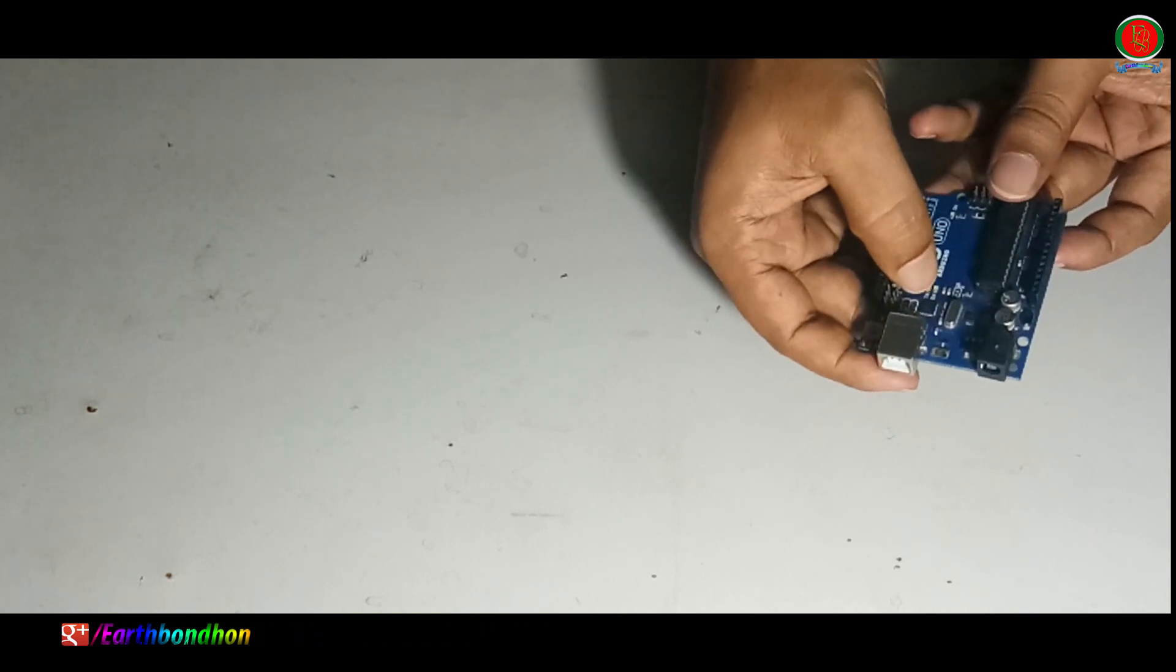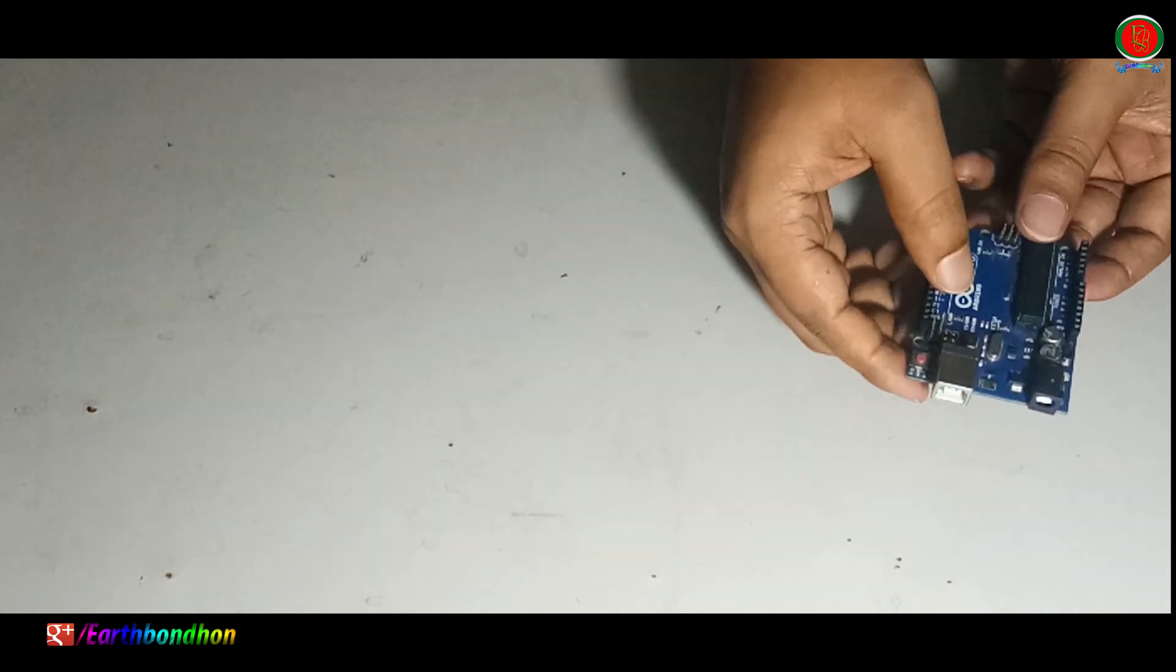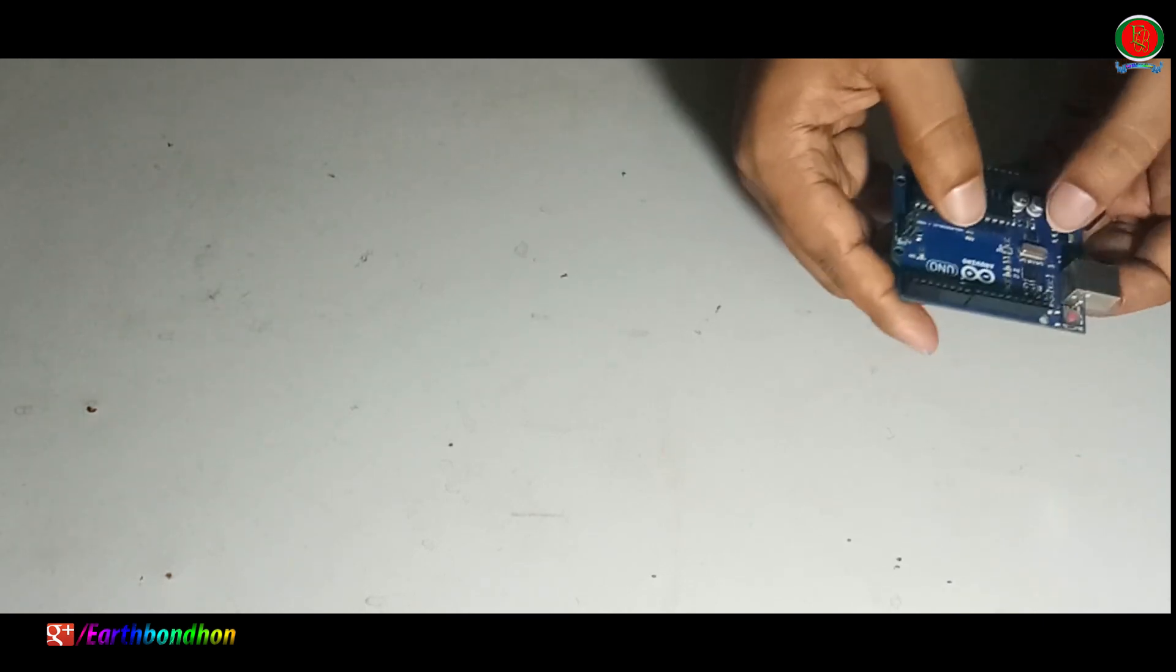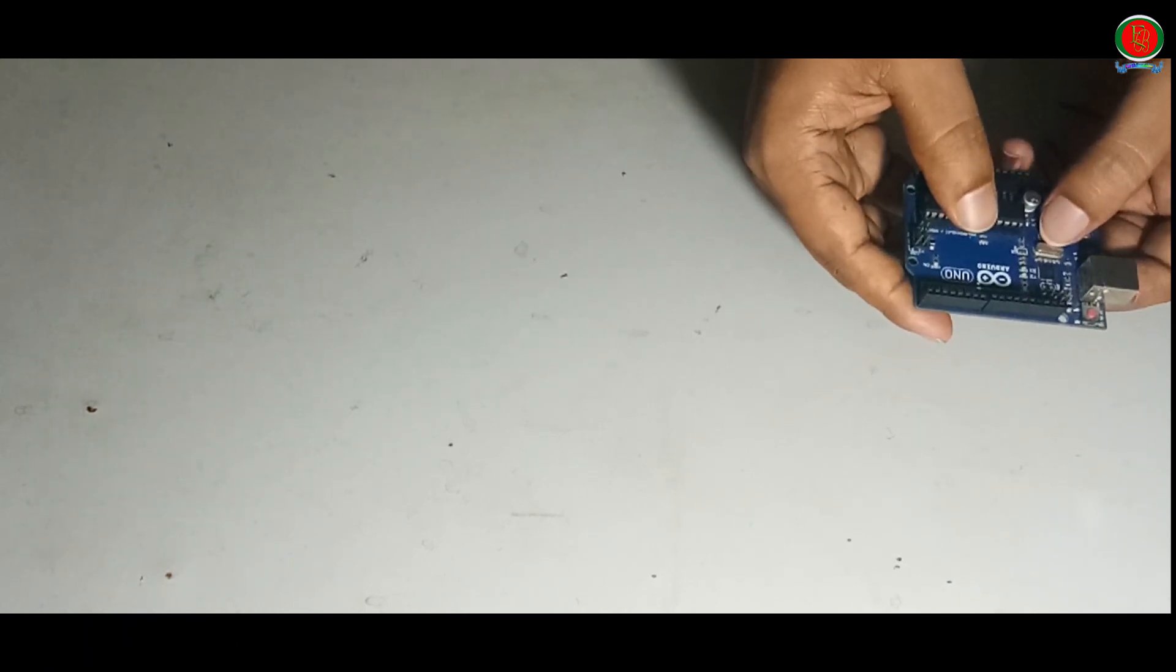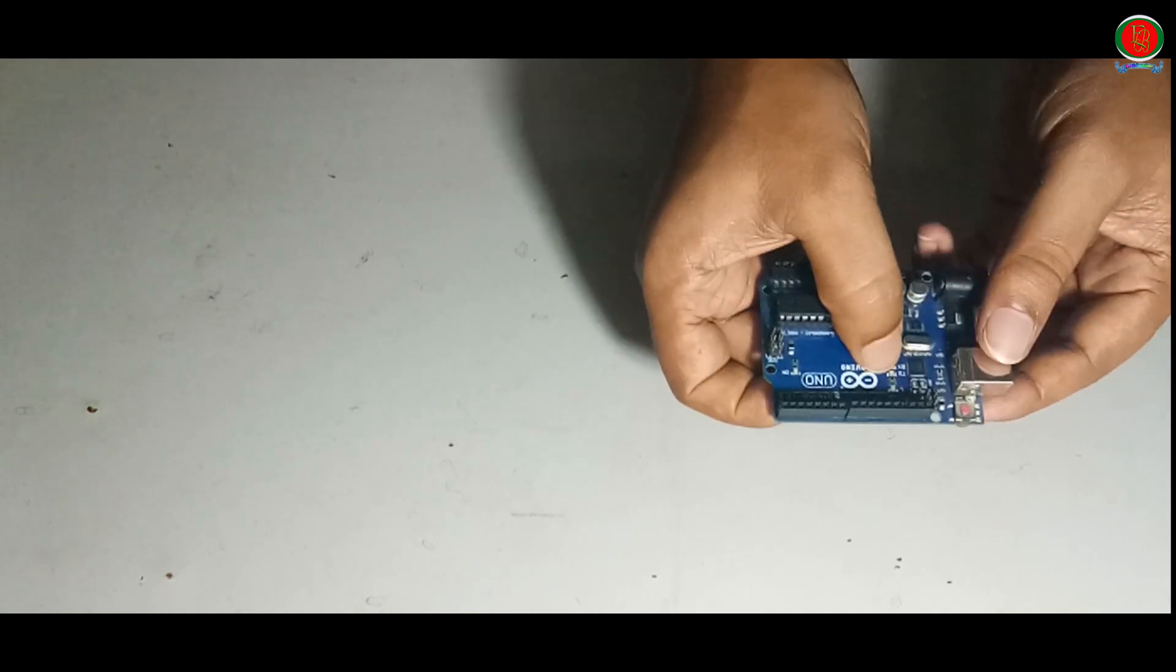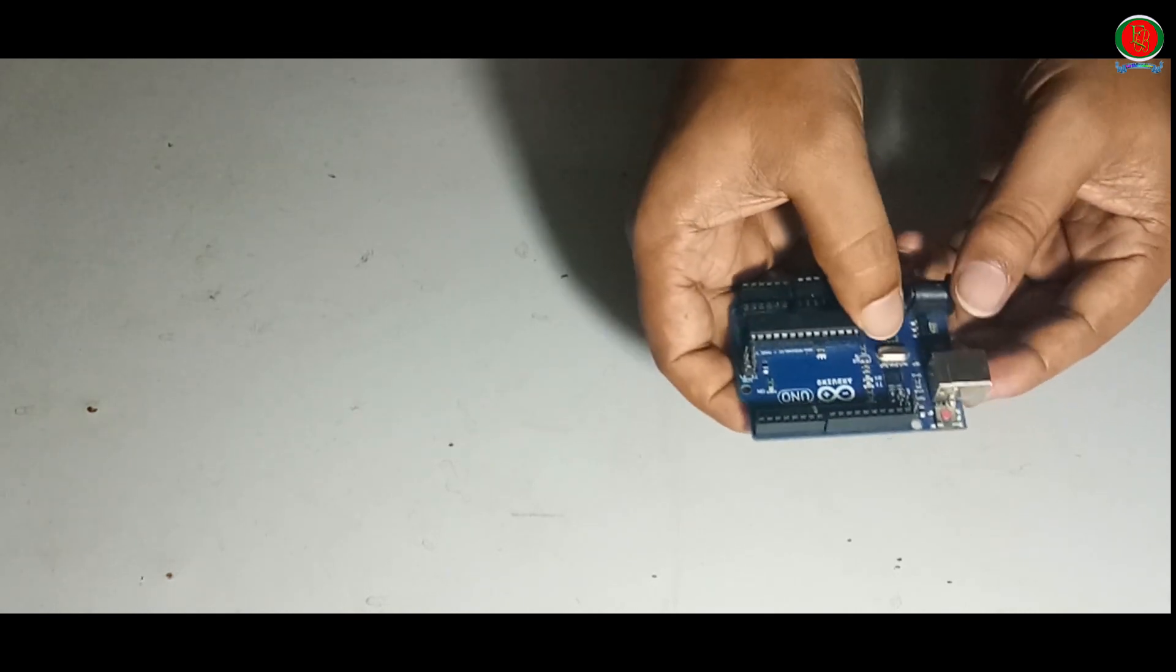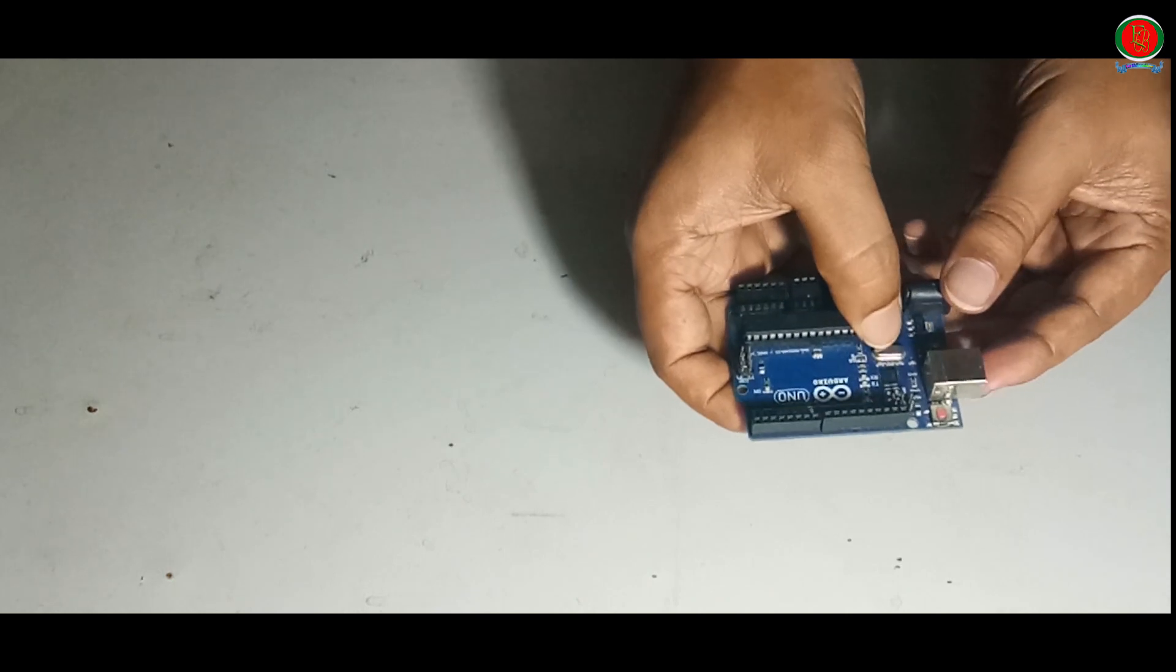This is the oscillator, 16 megahertz. It has TX RX LED signal.